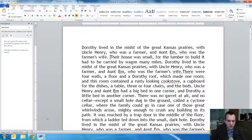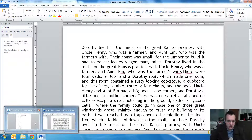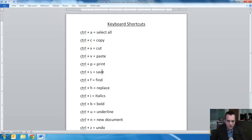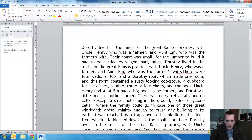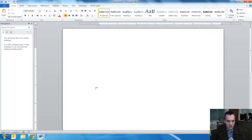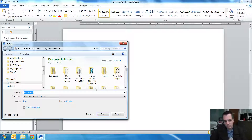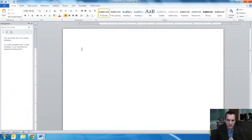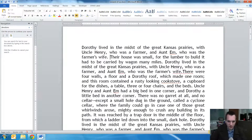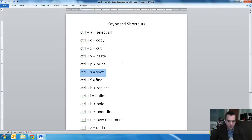The next one is save — that's Control+S. There you go, I just saved my document. If it's a new document, it'll ask you to name it before it saves. Otherwise, it will just replace the current one.